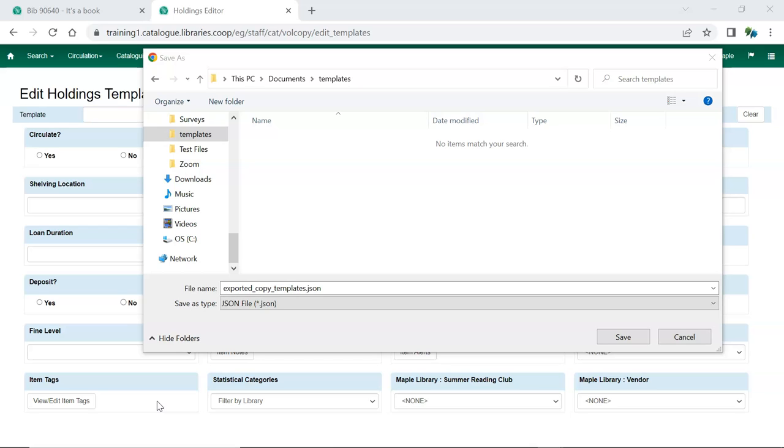Depending on your library setup, you may be saving the file to the computer's hard drive, a network drive, or an external device like a USB.